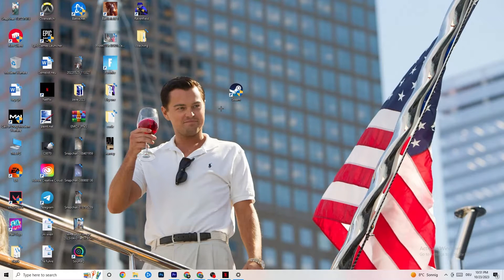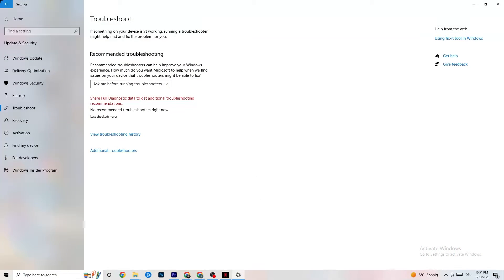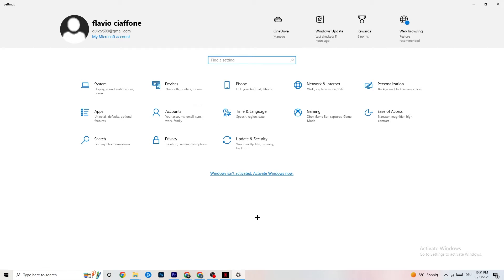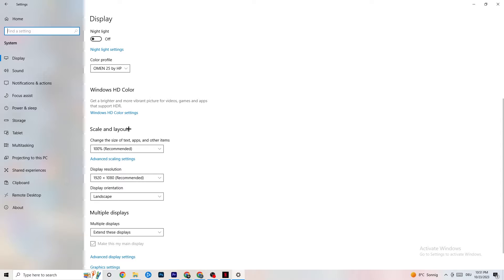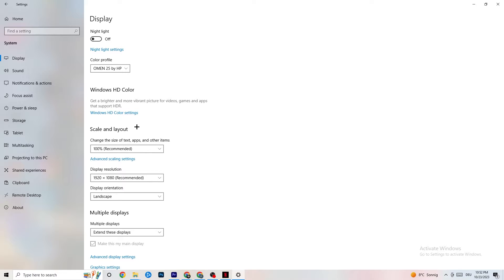Open your Settings again, navigate to System, then Display. Identify your main monitor — if you have two monitors, choose the main one. Scroll down to Scale and Layout and change the size of text, apps, and other items to 100% as recommended. Also make sure your display resolution matches your in-game resolution, for example 1920 by 1080, to minimize launching issues.